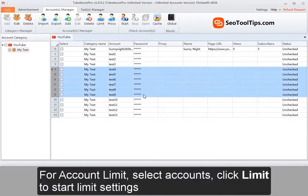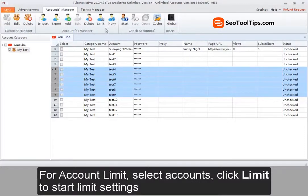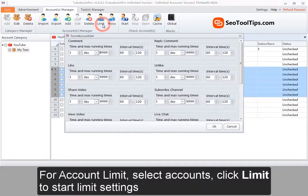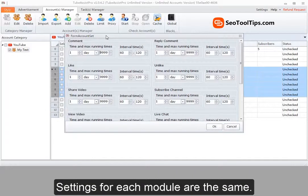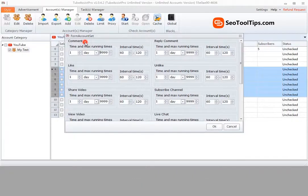For account limit, select accounts, click limit to start limit settings. Including modules available, time and maximum running times, and interval time. Settings for each module are the same.